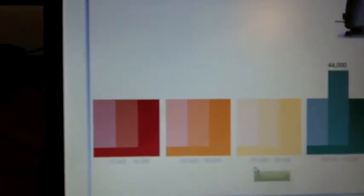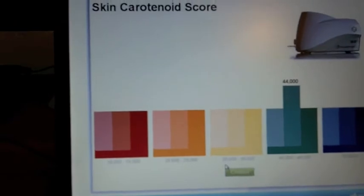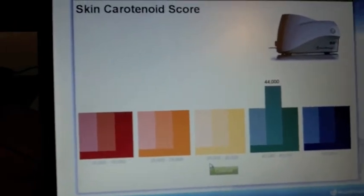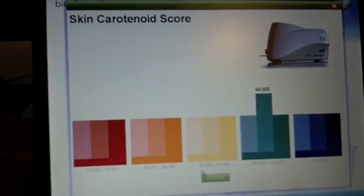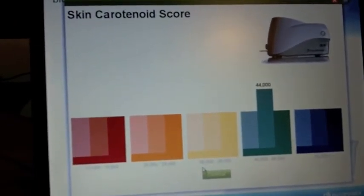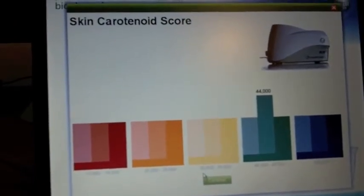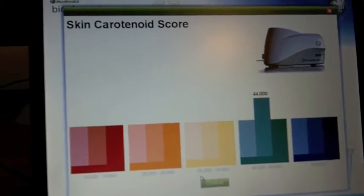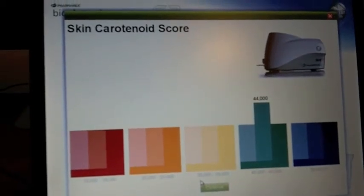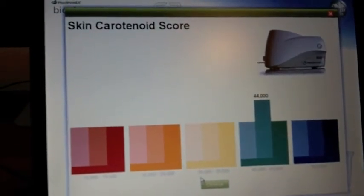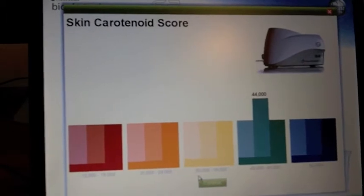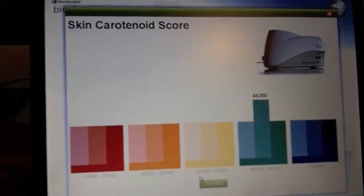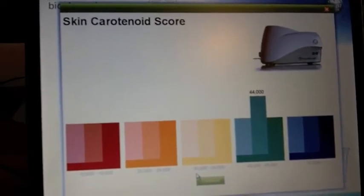If you go along to a gym, somebody's going to take your resting heart rate. If you go along to a doctor, somebody's going to take your blood pressure, maybe your cholesterol level.